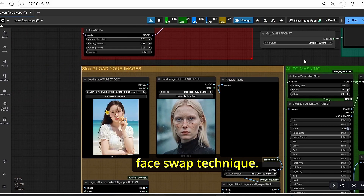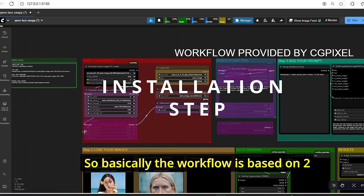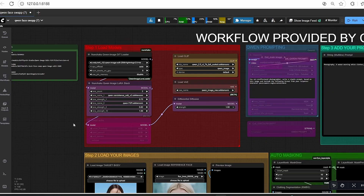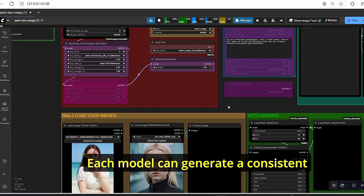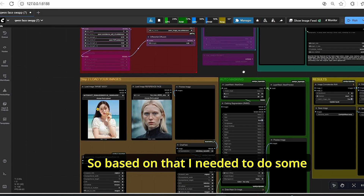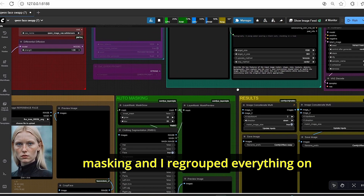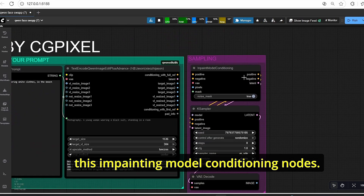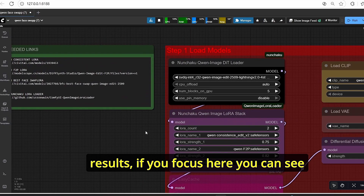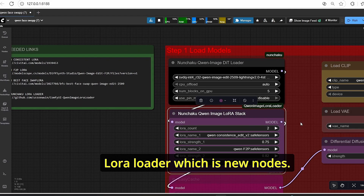At the end of this tutorial you will be able to edit any type of image using this face swap technique. The workflow is based on two LoRA models: the Qwen consistent edit and the Qwen face-to-person. Each model can generate a consistent full-body person image using an auto-cropped image of the target face. I've done some masking and regrouped everything into this inpainting model conditioning node in order to do the face swapping.